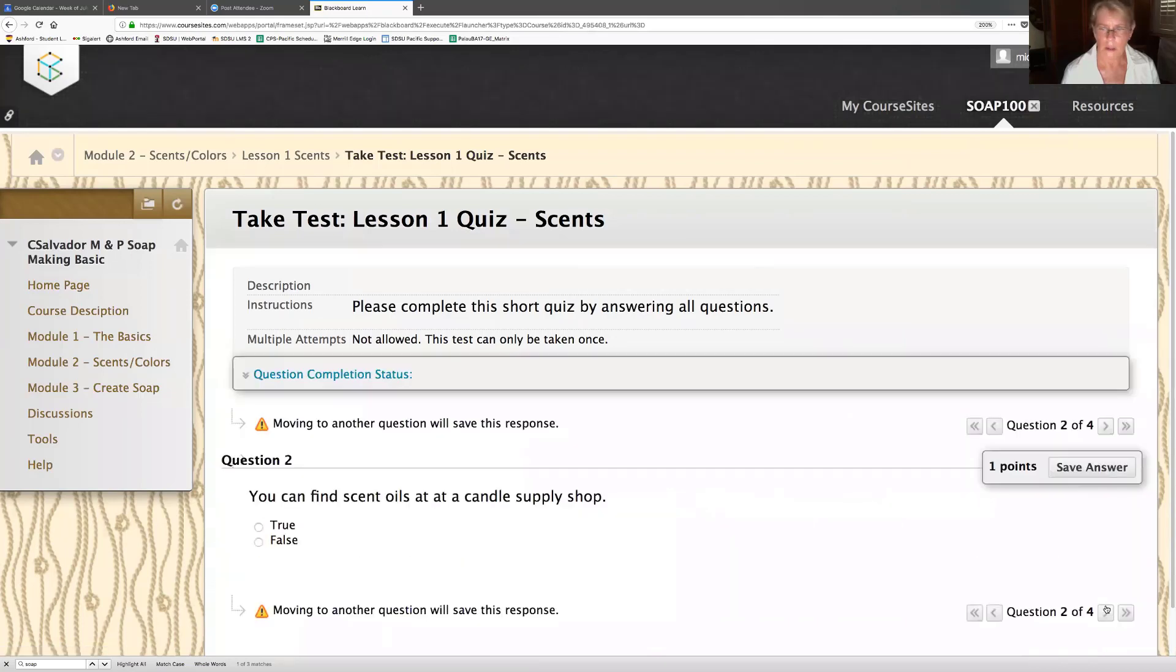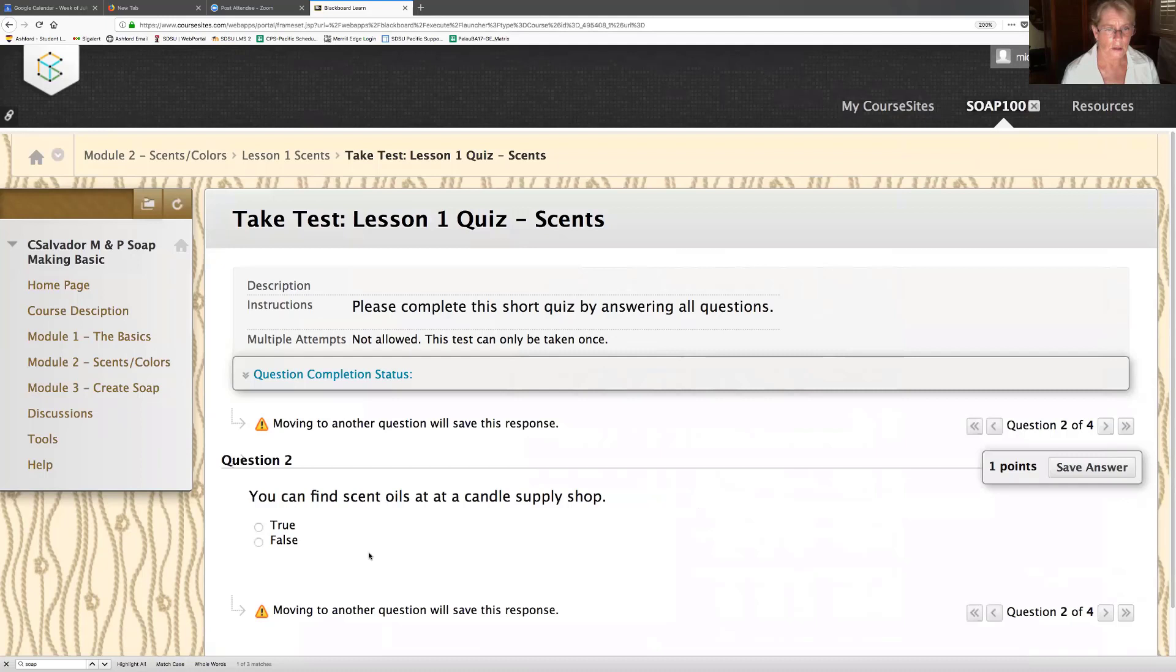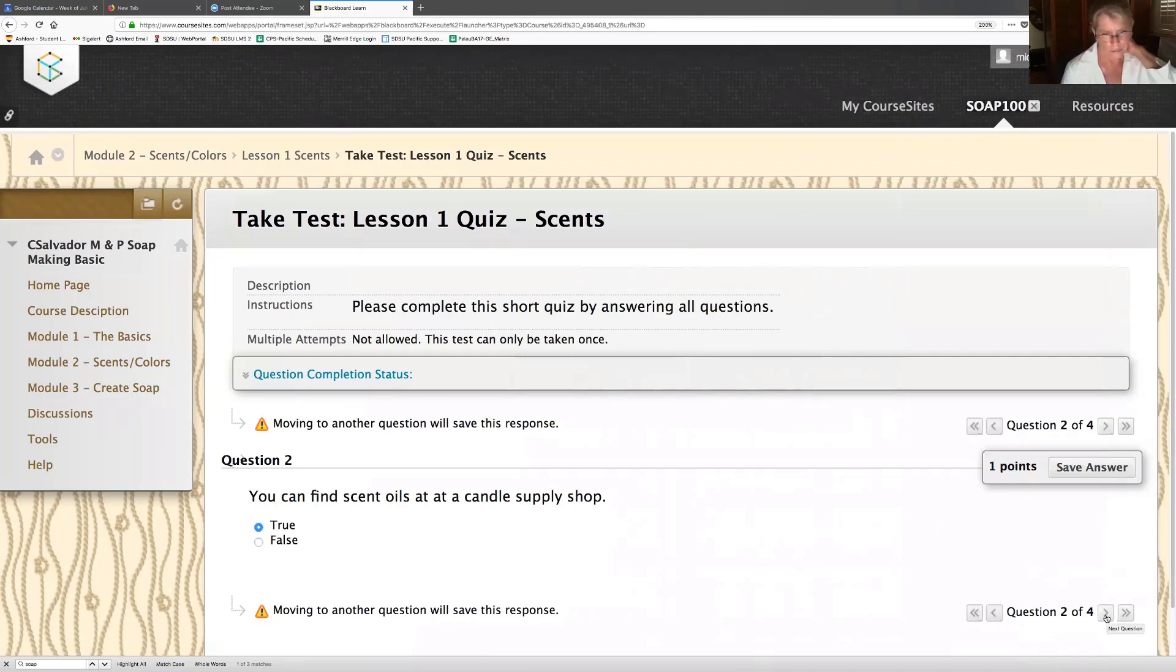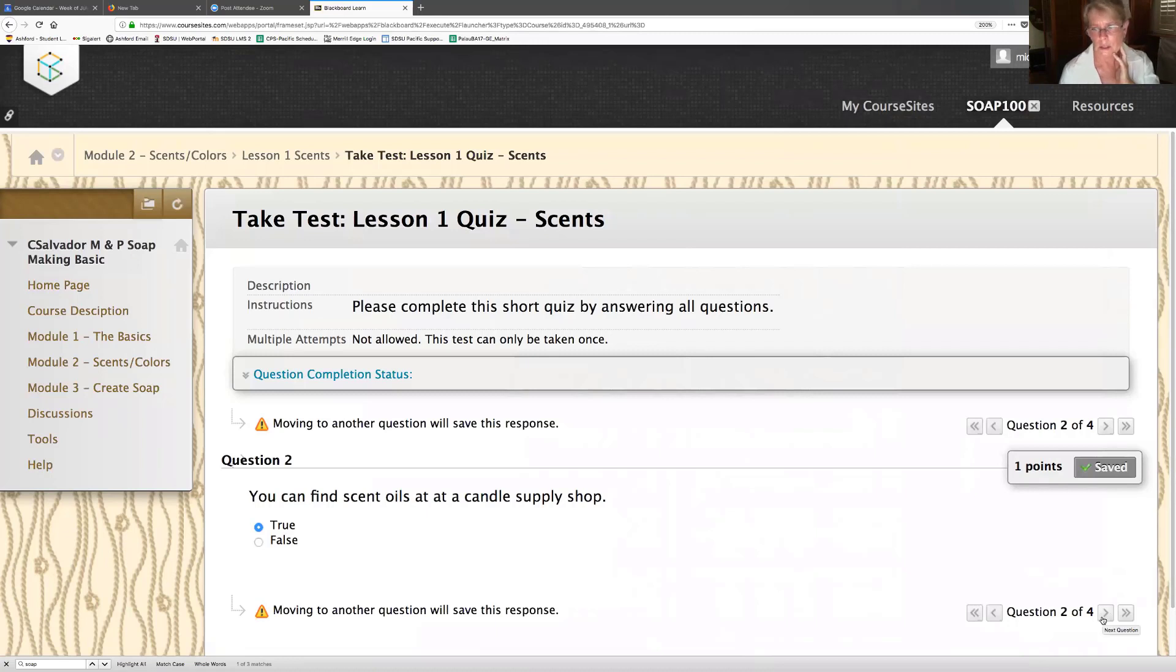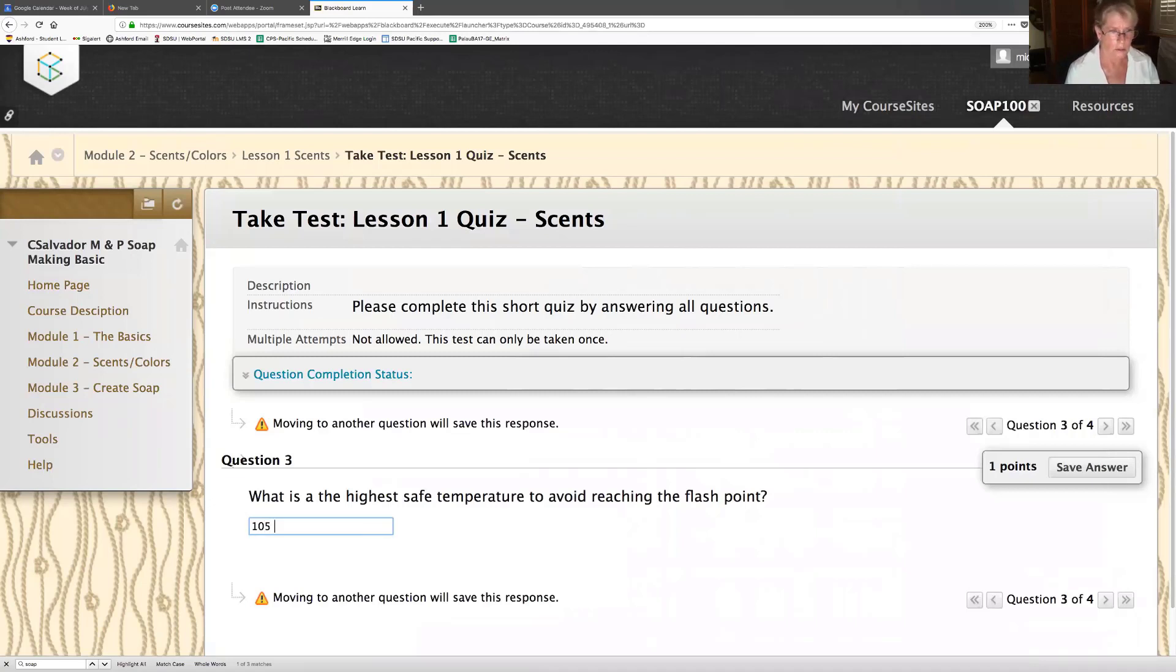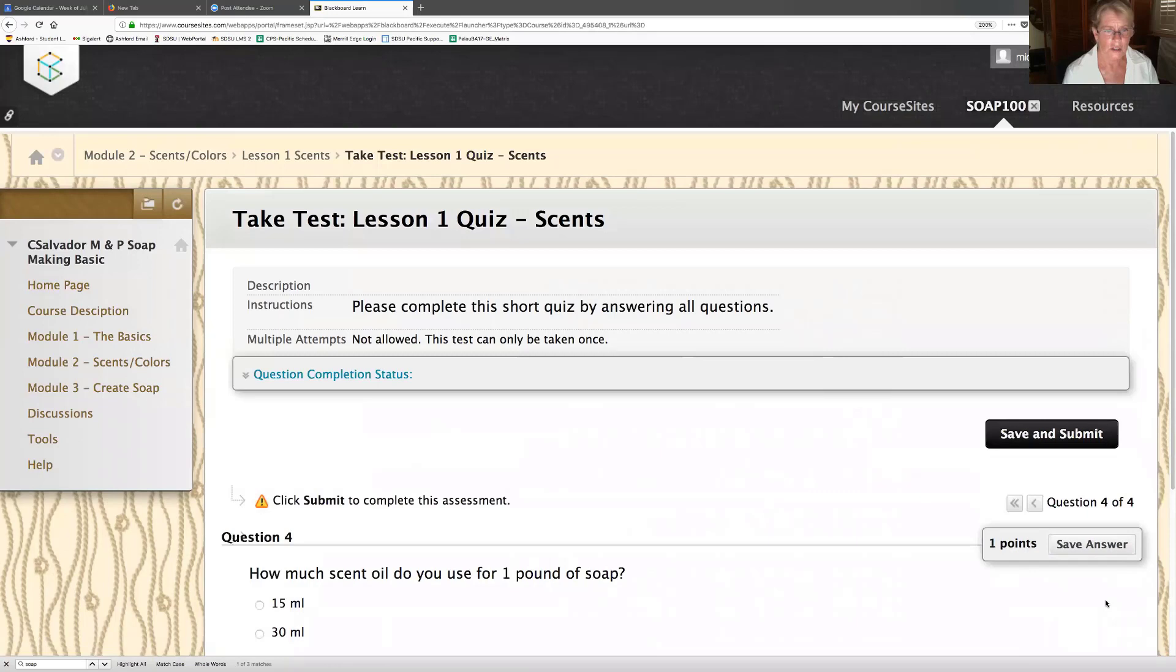Now I'm going to go to the next question. You can find scent oils at a candle supply shop, true or false? I think true. Save answer. Kind of wish this was down below here, so instead of, I gotta go all the way over here. What is the highest safe temperature to avoid reading the flashpoint? I don't know because I didn't listen to that. I'm going to say 105 degrees.